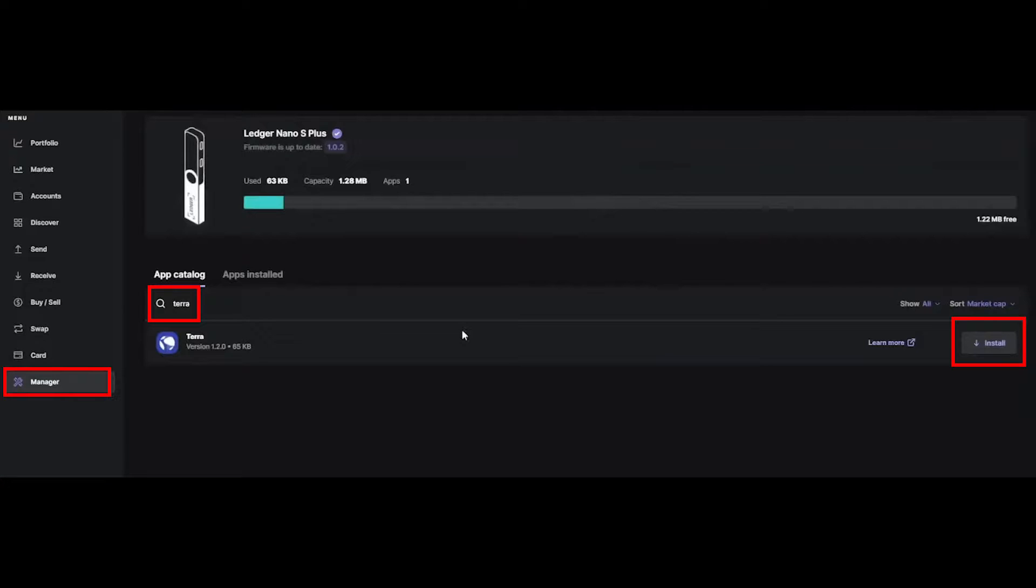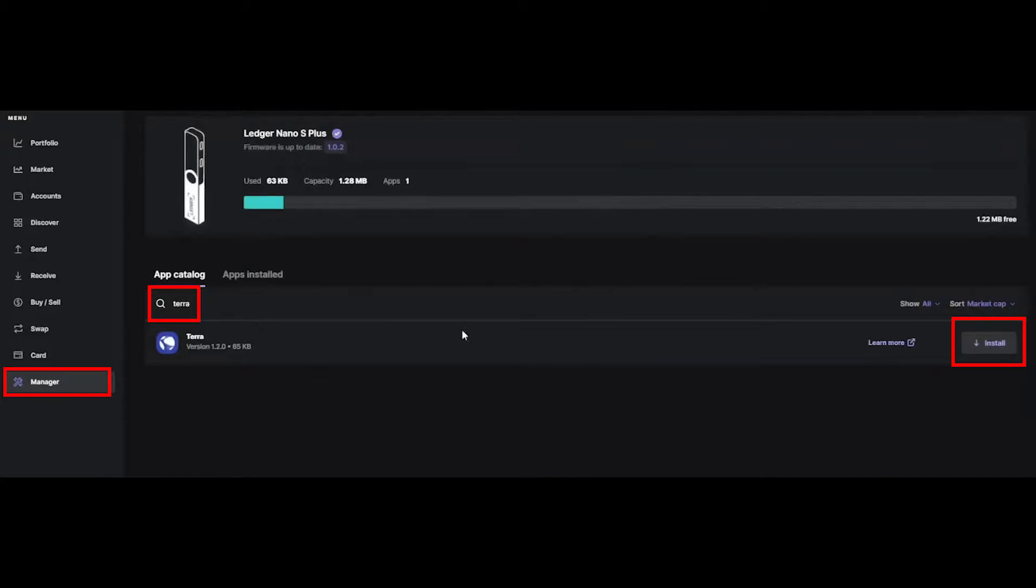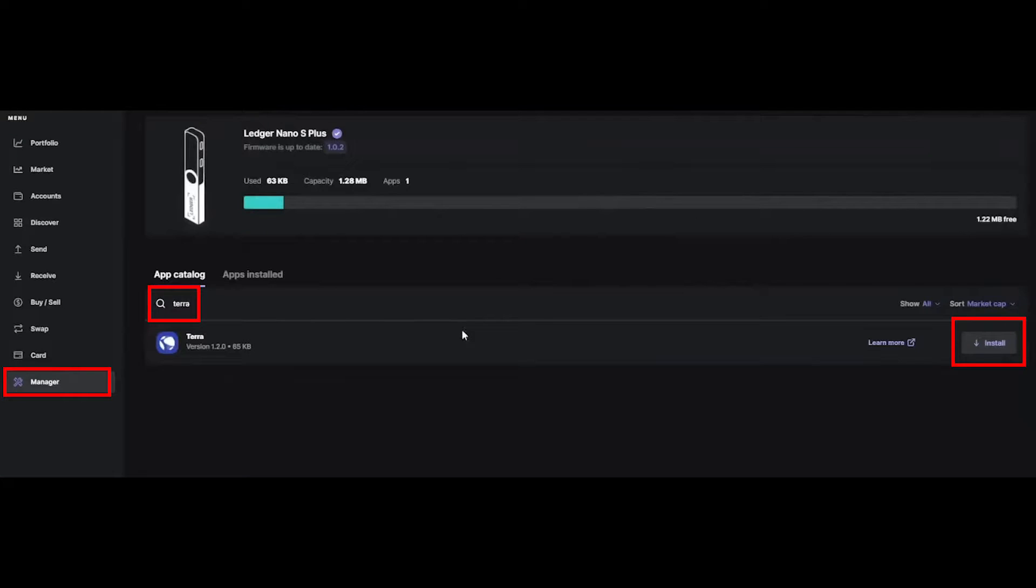The first step is to install the Terra app on your Ledger device. Using the latest version of the Ledger Live app on your computer, go into the app manager on the left side of the screen and search for the Terra app in the app catalog. Install the app and follow through the installation on your Ledger Nano X.